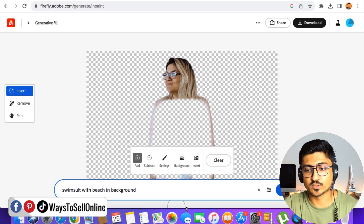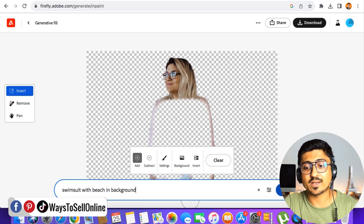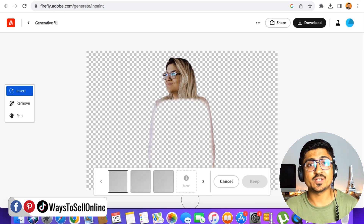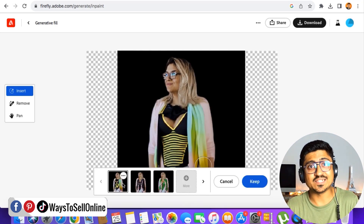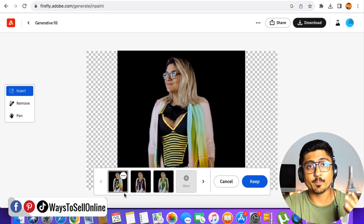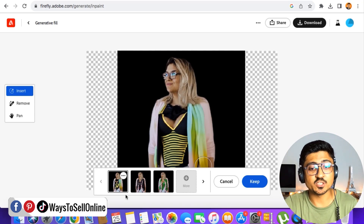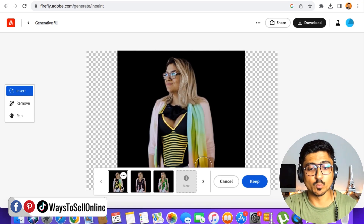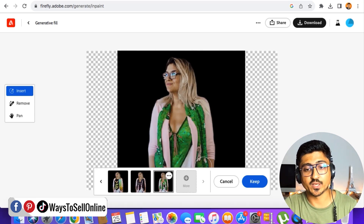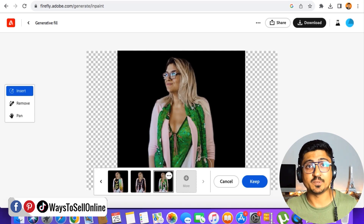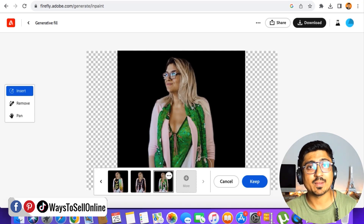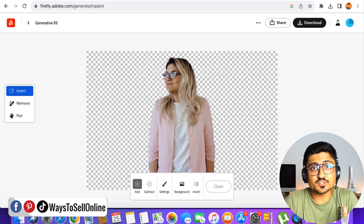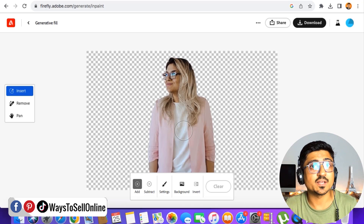Let's say we want this woman in a swimsuit with a beach behind her. I'll type 'swimsuit with beach in background.' I'm not sure exactly how the AI will interpret that command — let's see if it works. After clicking 'Generate' and waiting a couple of seconds, the image has been completely changed: the pink coat and white t-shirt have been changed to a swimsuit. The tool gives us three options, but the background command didn't work — there's no beach visible.